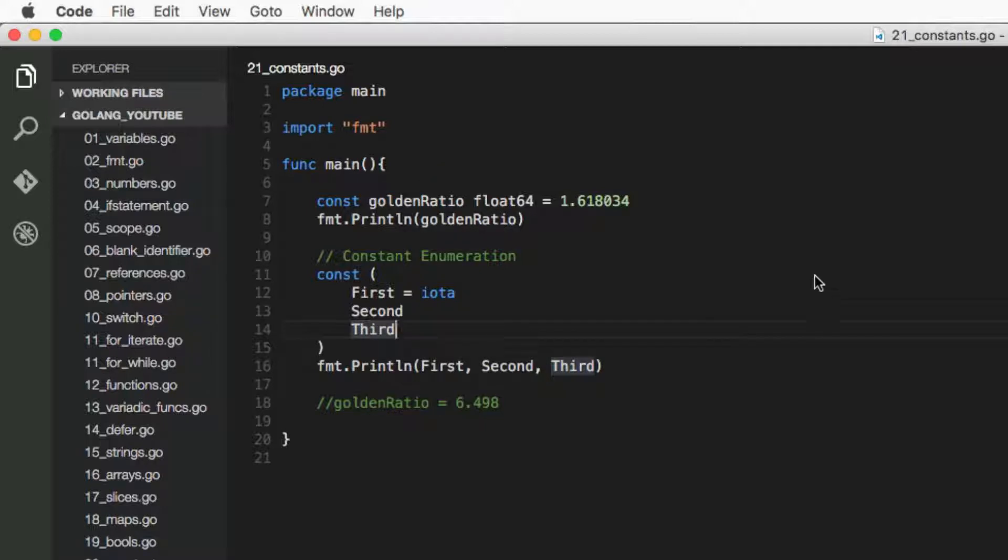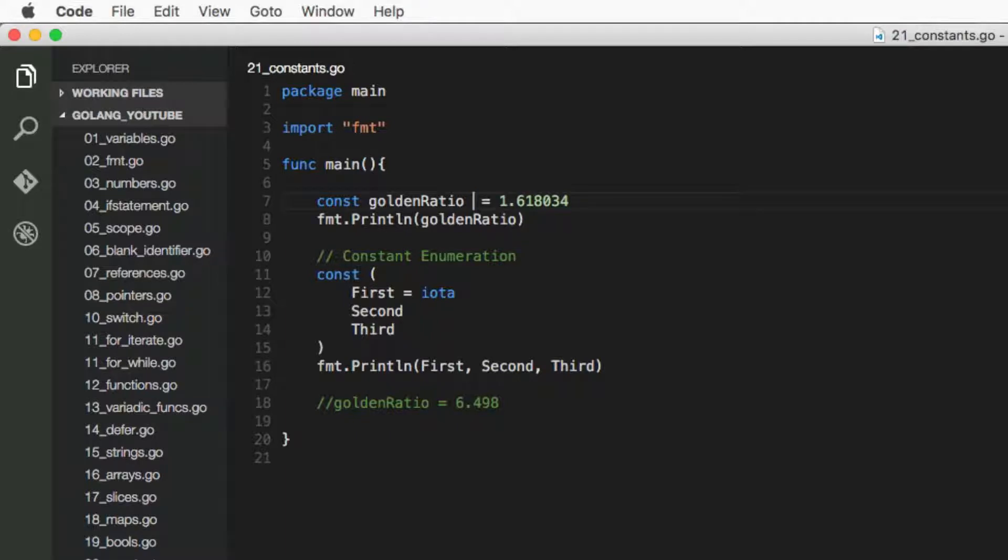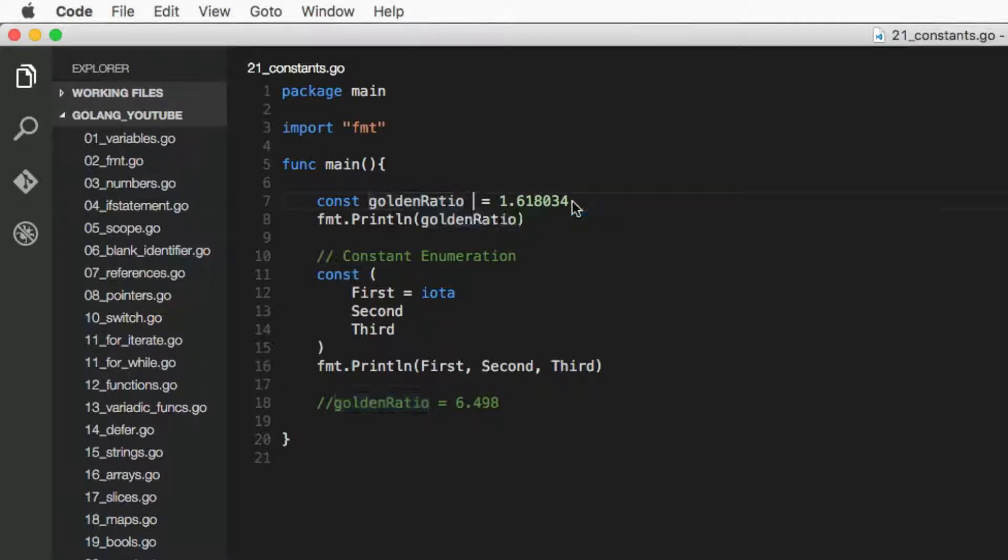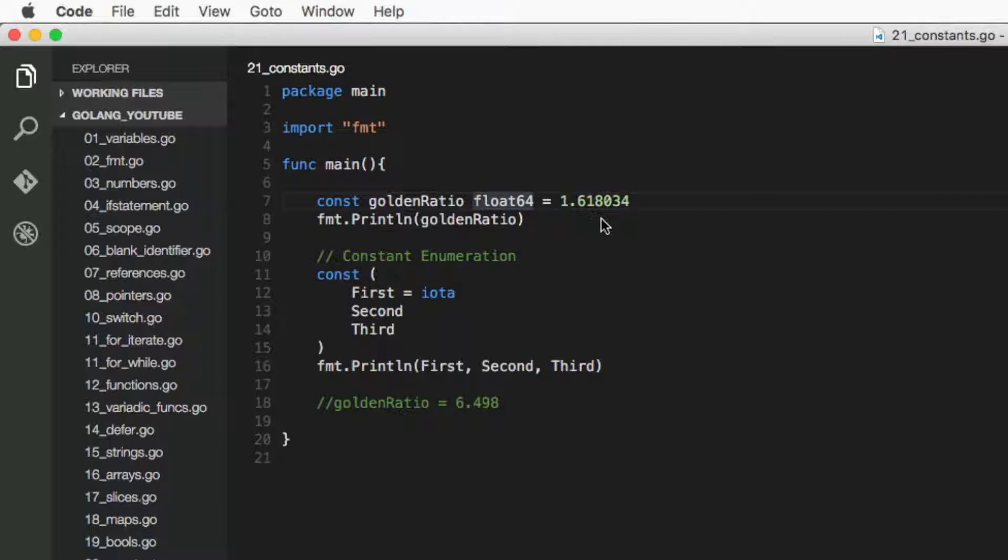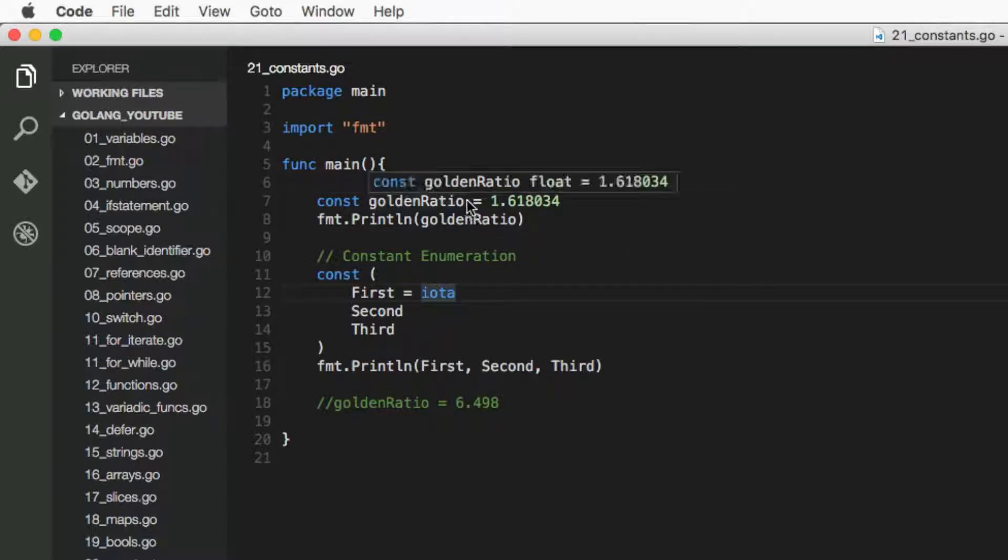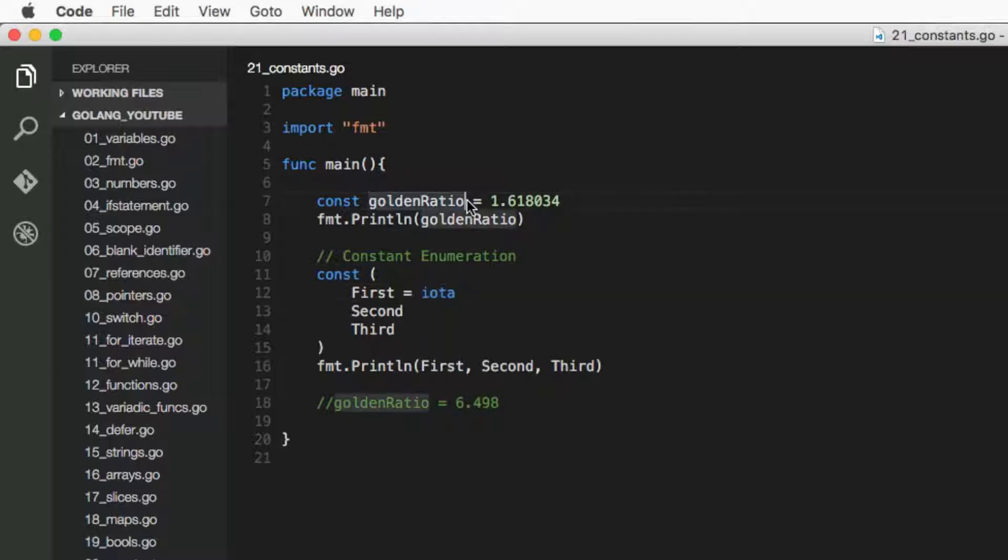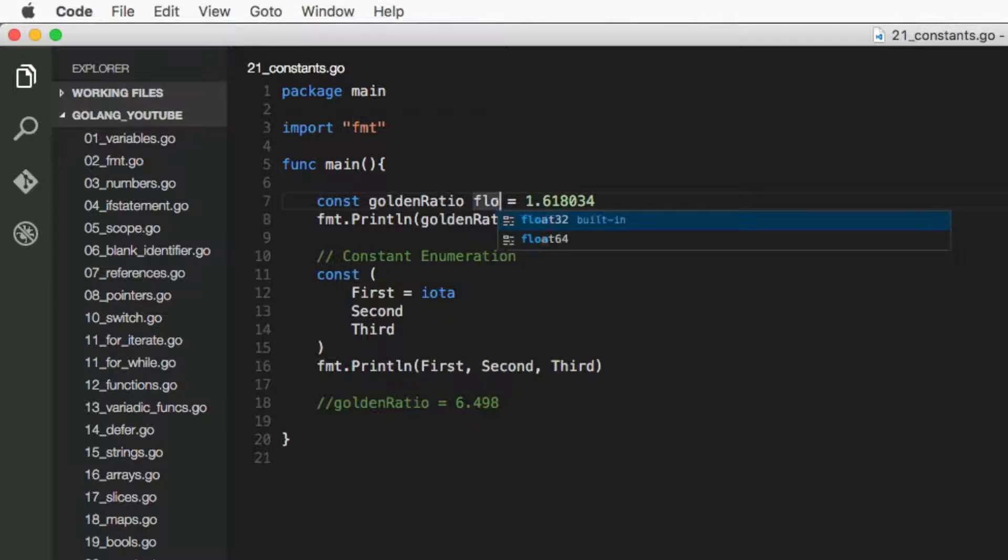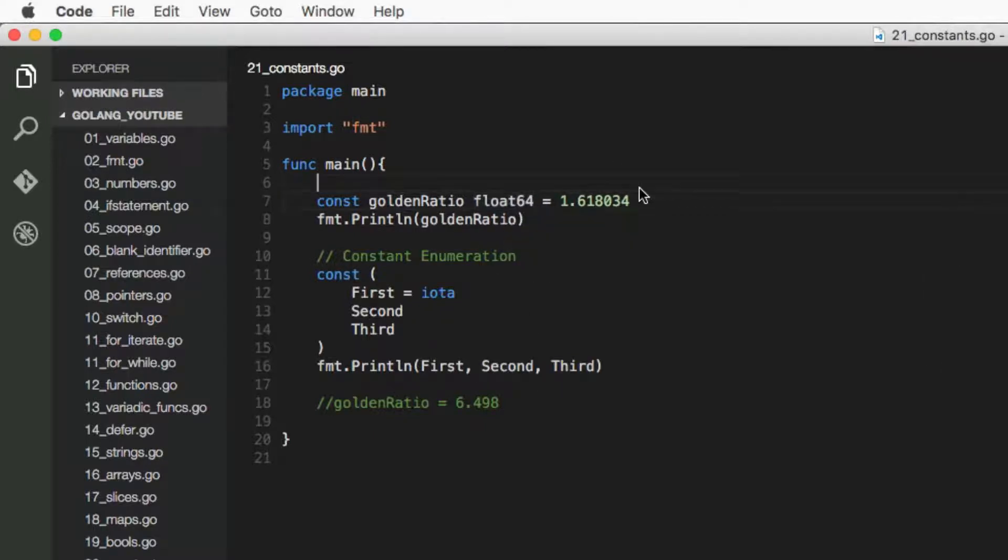Then, it's not obligatory to specify the type, so this works exactly the same. However, this is called a typed constant and this is called an untyped constant. I'm not going to go into the difference, but you can just imagine that they work the same.